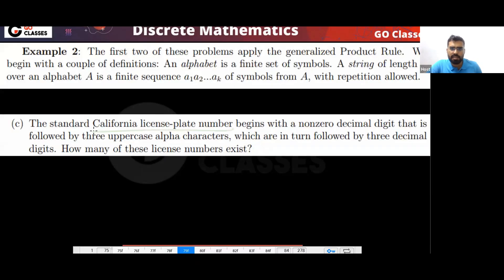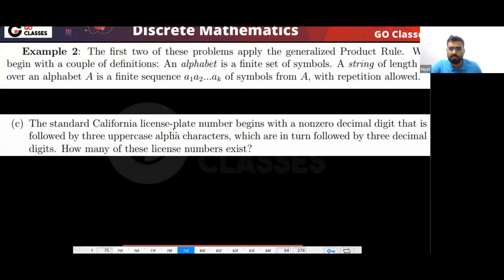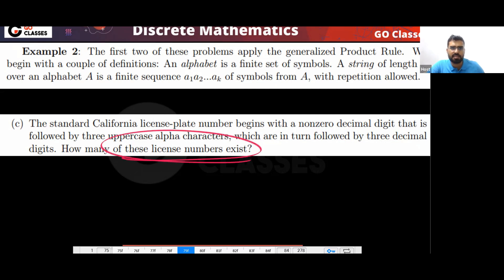Let's solve this question. There is a license plate that begins with a non-zero decimal digit, followed by three uppercase alpha characters, which are in turn followed by three decimal digits. How many license numbers are there?